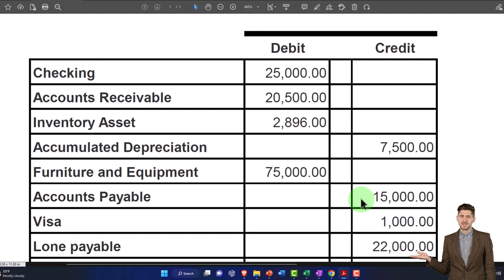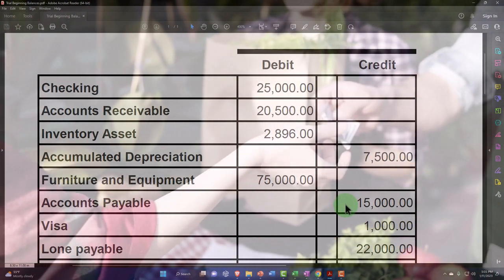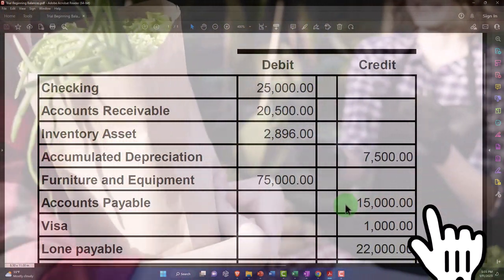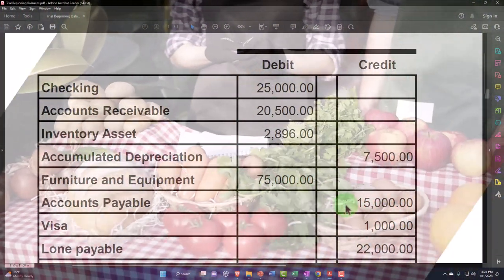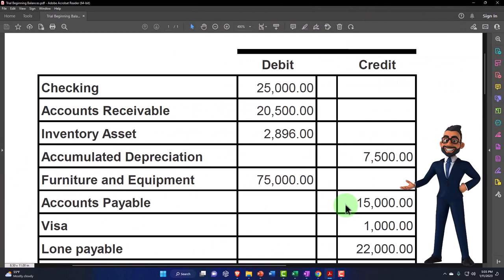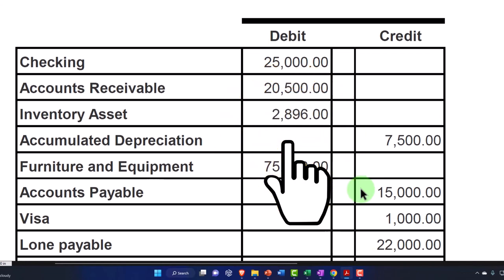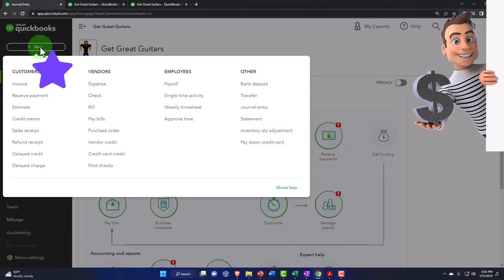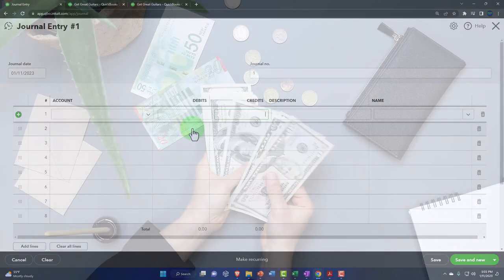Accounts payable represents money we owe to a vendor. We can't just put a journal entry in place because we need to know which vendor we owe. We're going to put the beginning balance into a new vendor and QuickBooks will create a bill form - the bill form being the form used by QuickBooks to enter and increase accounts payable.